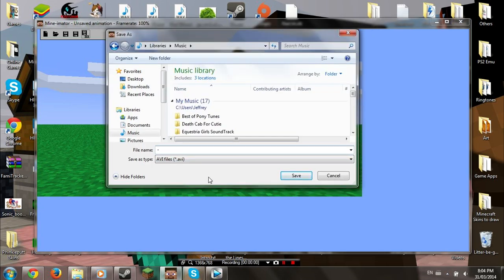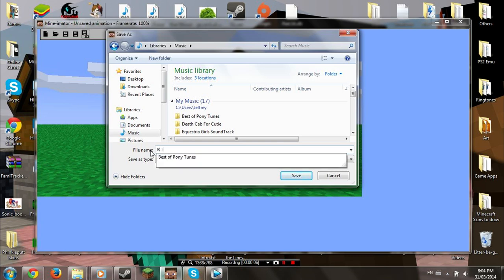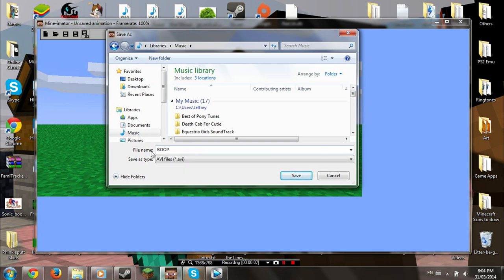Next, you will be right here. Choose a name for the file, then press Save. In this case, I'll call it... Boop!